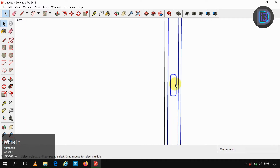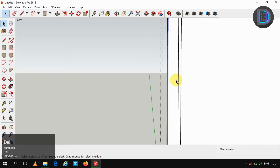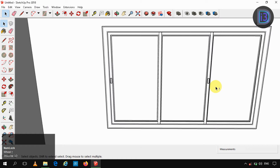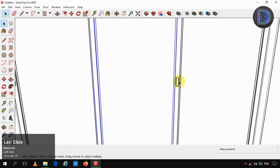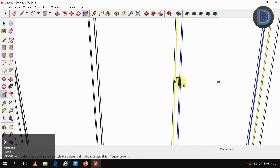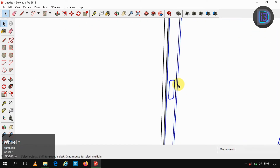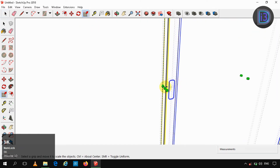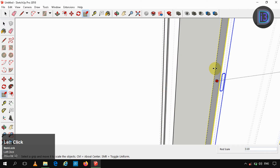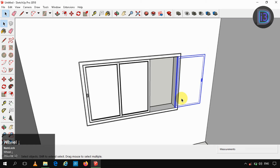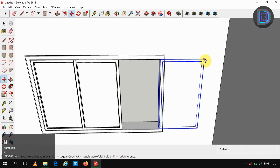As the center part of the window doesn't contain handles, I am deleting it. As this right side portion has a handle on either side, I am scaling that window part to minus 1 and moving that window panel to this side position.